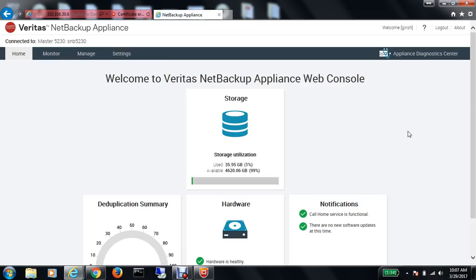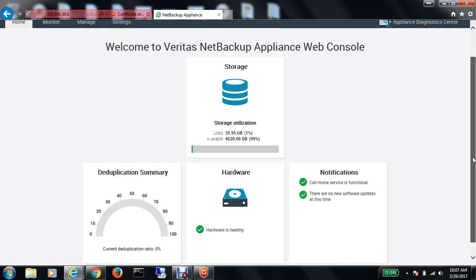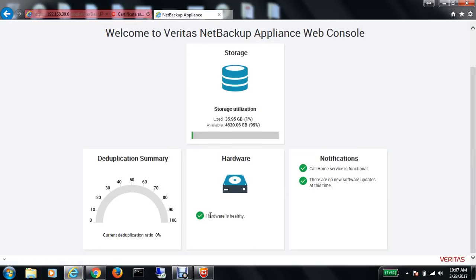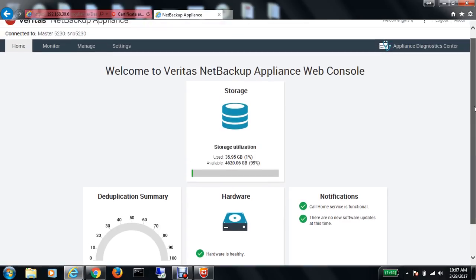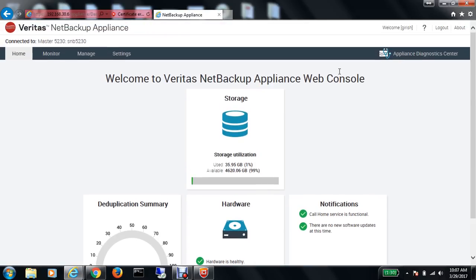I am on the web portal of NetBackup Appliance. As you can see, the hardware is in healthy state, my call home service is functional, and there are no software updates at this time because we just recently upgraded to version 3.0. Let's explore some of the options.